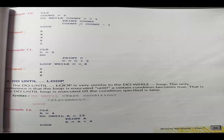Next is do until loop. Until means: as long as the condition is false, the loop executes. But as soon as the condition becomes true, the loop stops execution. Syntax: do until test condition, statement, loop. It is just like do while, but with the word 'until' replacing 'while', and the true condition becomes false.